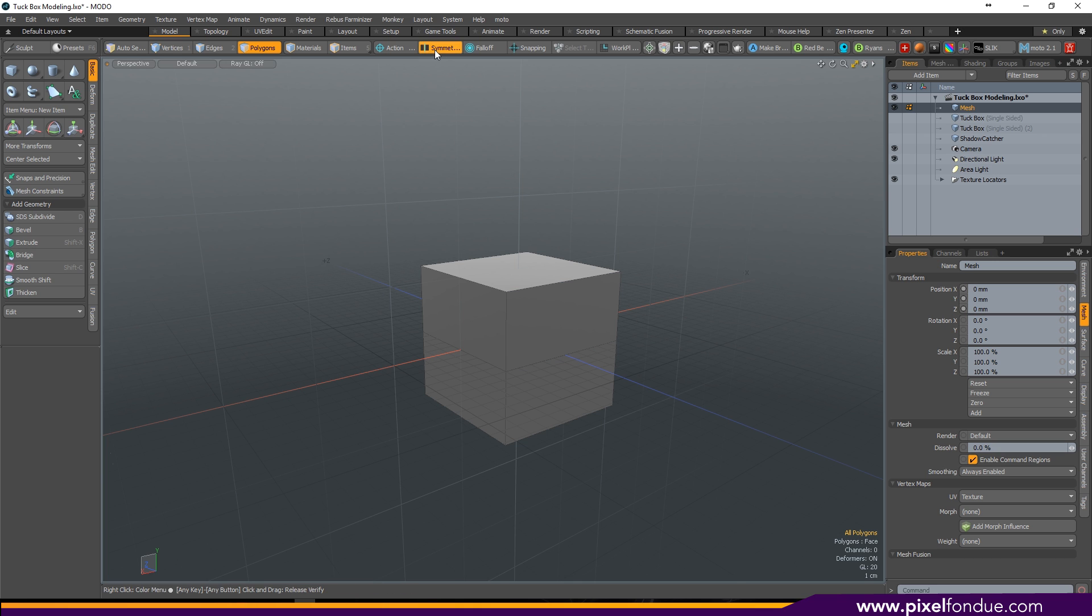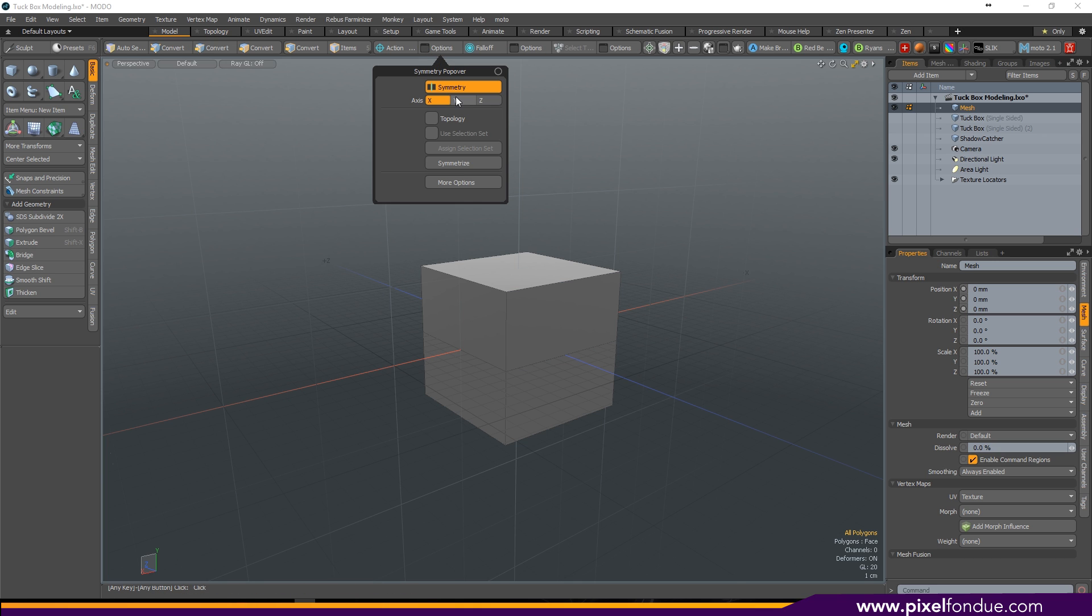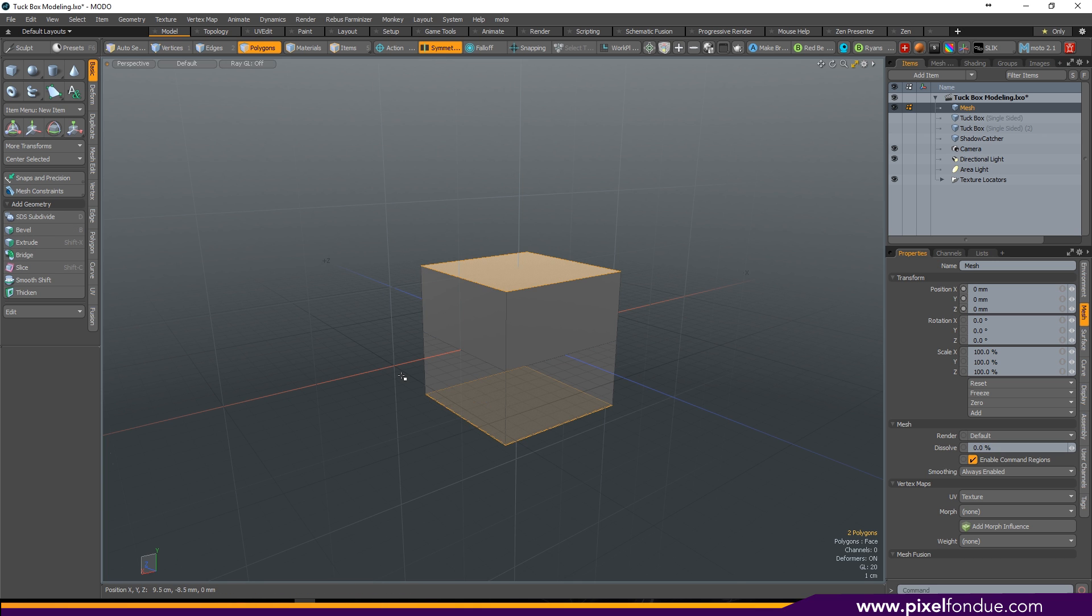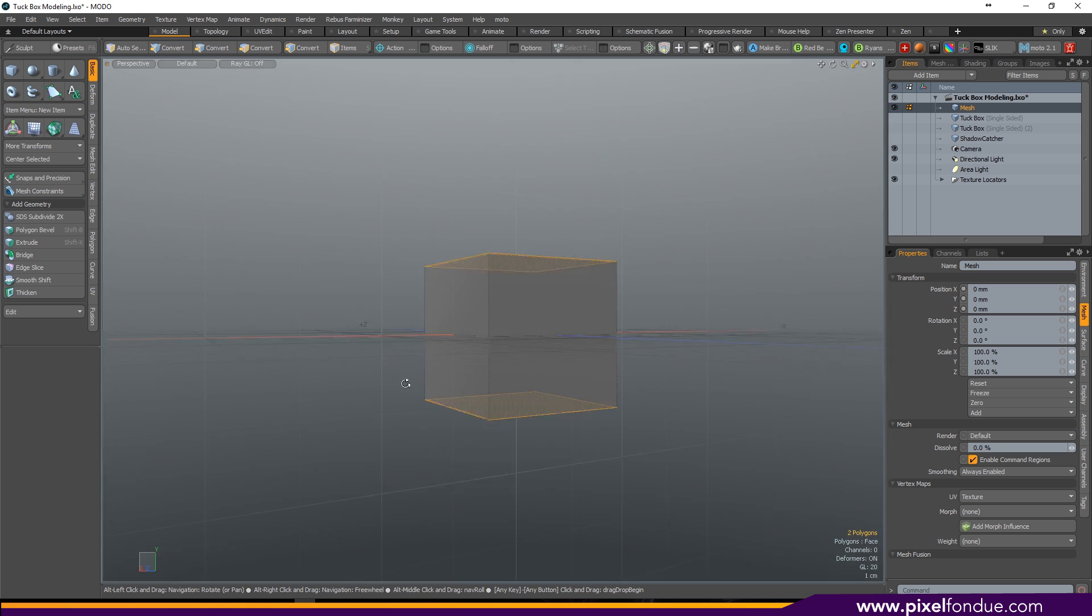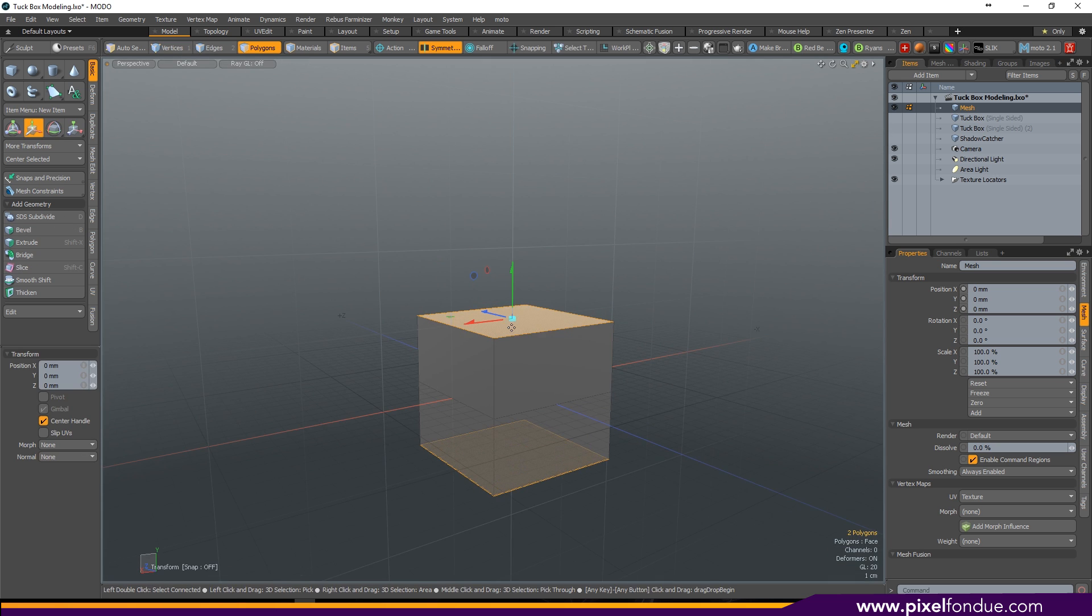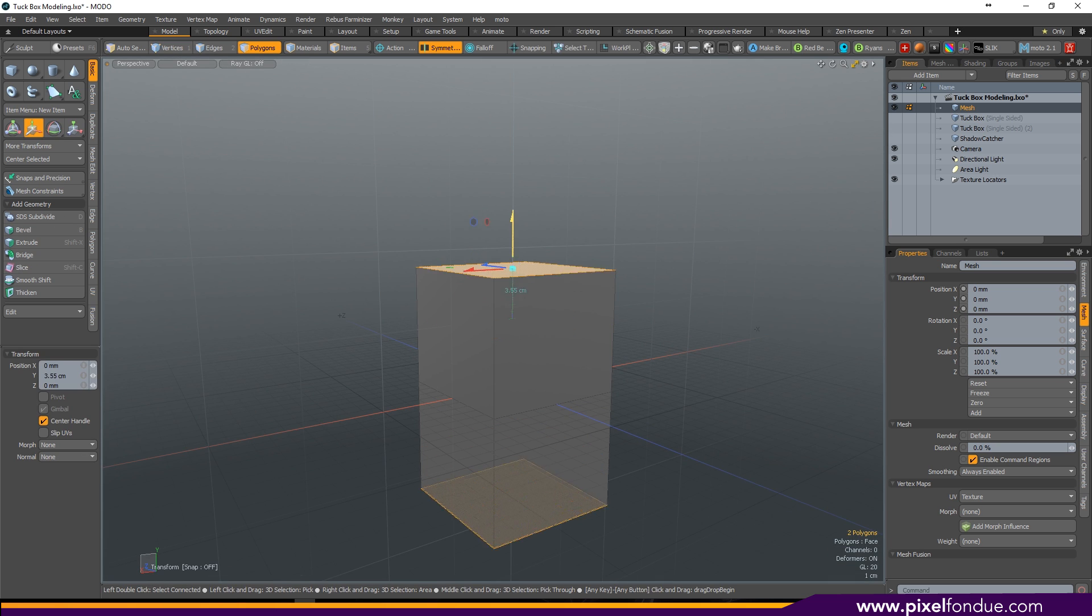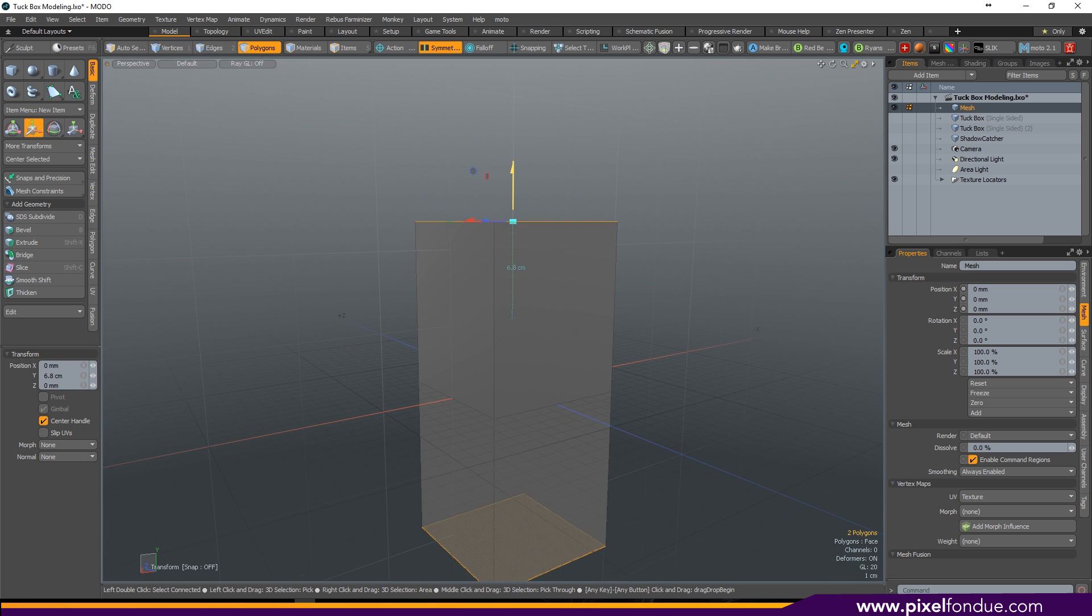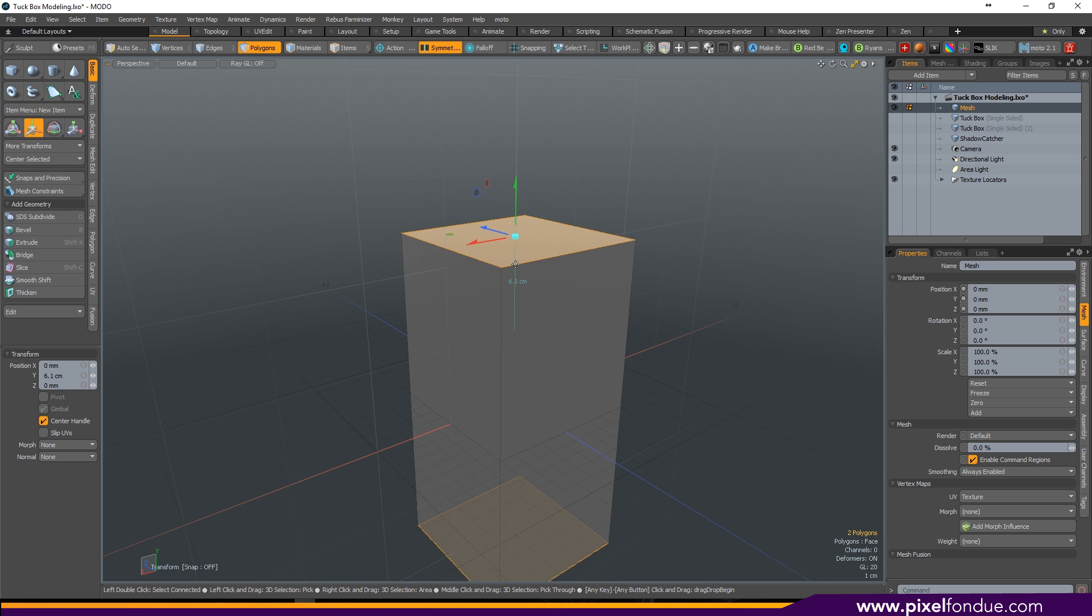Activate your symmetry using alt, switch it over to Y. When you select the top, the bottom should select and vice versa. Drag up your top to create a longer box. Then delete the top.